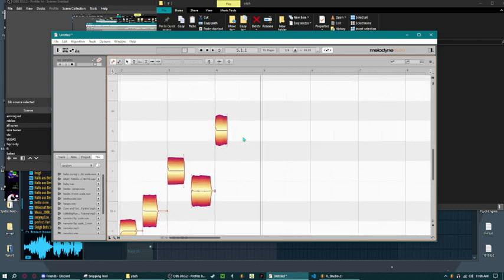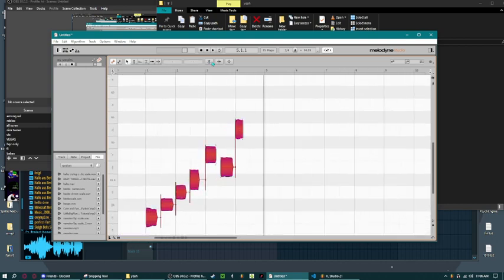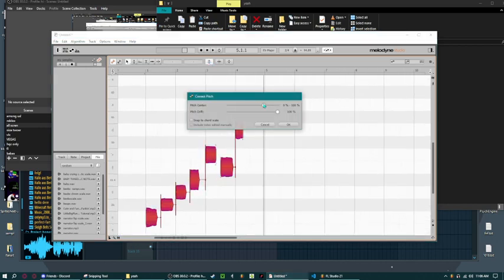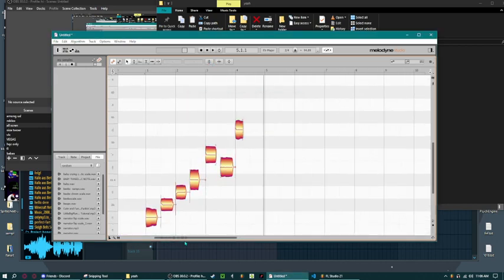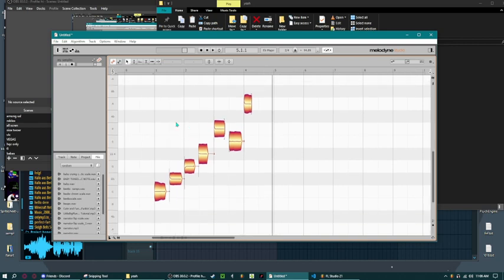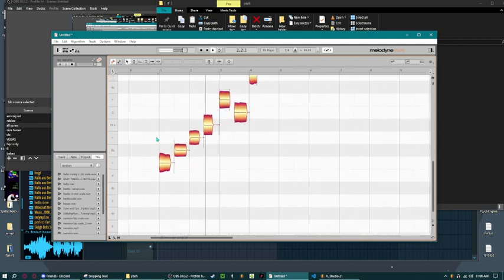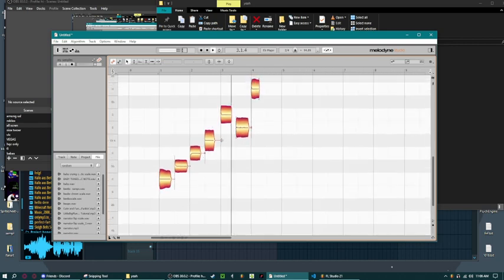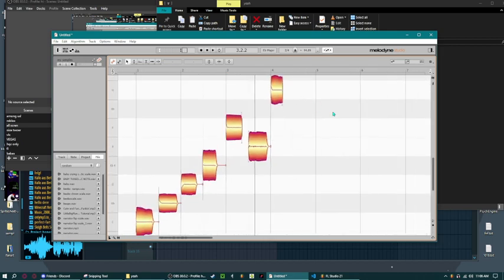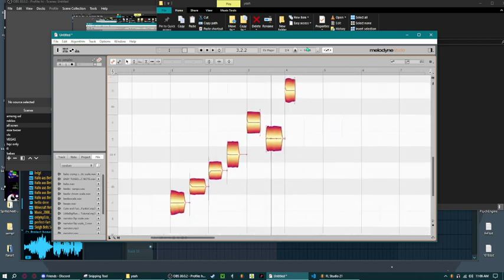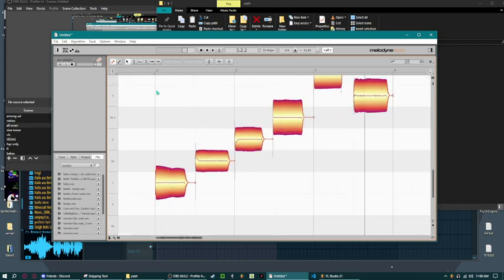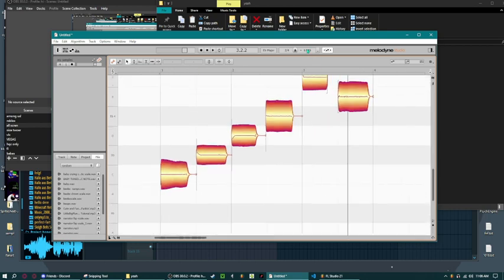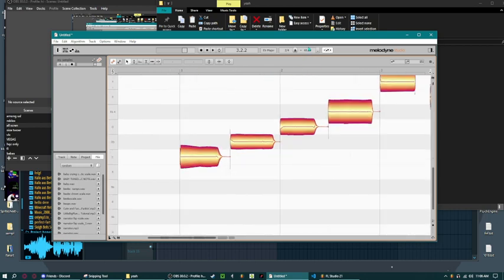And also anytime you cut, you have to pitch center it again. I don't know if that's a setting or anything but it's annoying. Let's say you do want to stretch. I'll turn the BPM down. Honestly these are already stretched enough.